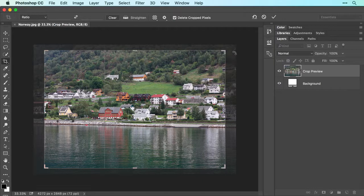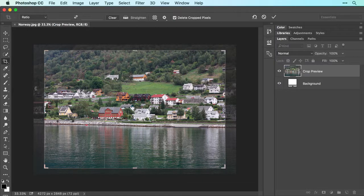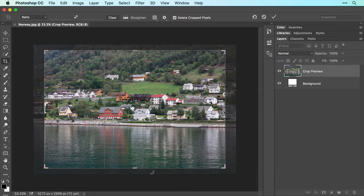When you do, Photoshop darkens the soon-to-be cropped-away pixels outside the box, giving you a preview of what the crop will look like.